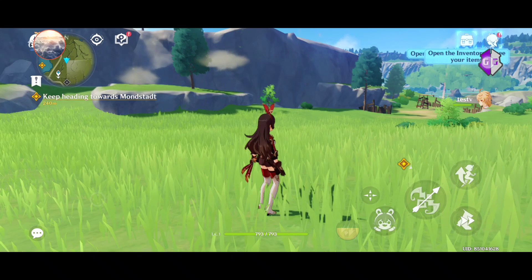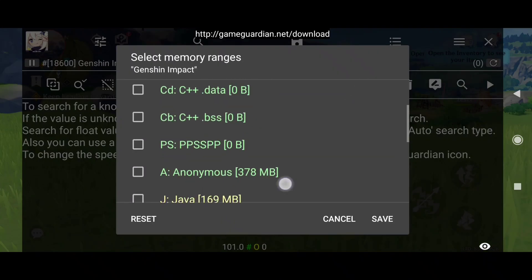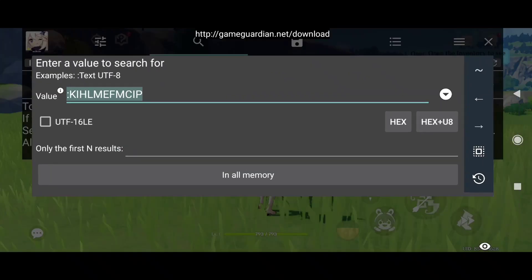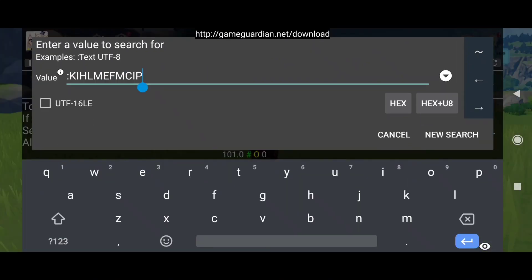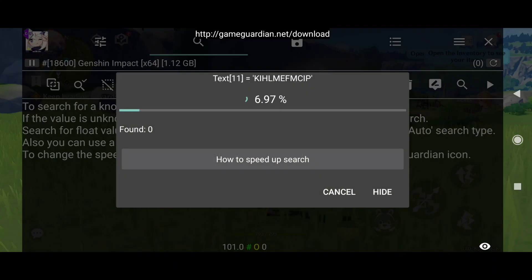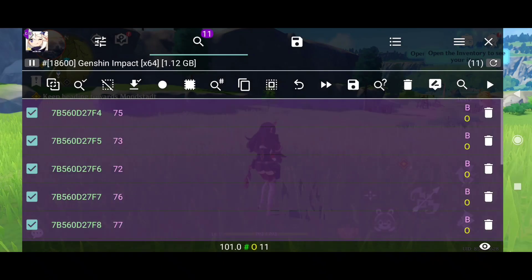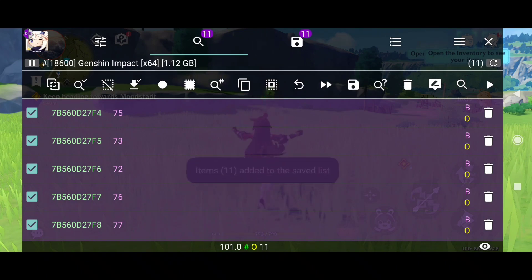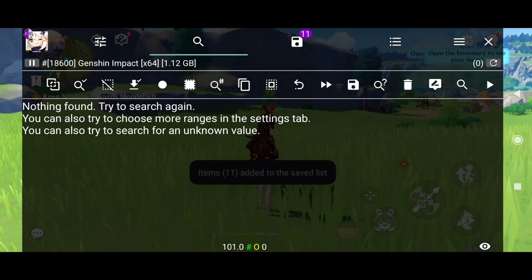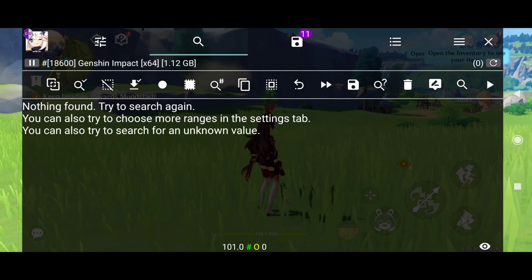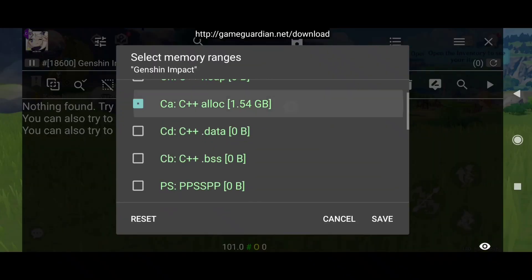It all starts by searching the string — the class name basically. Make sure you are on region 'other,' then search this string. It's the class name. Now you can save, remove those, copy the first address — well, two pointer search — actually first change the region to CA.